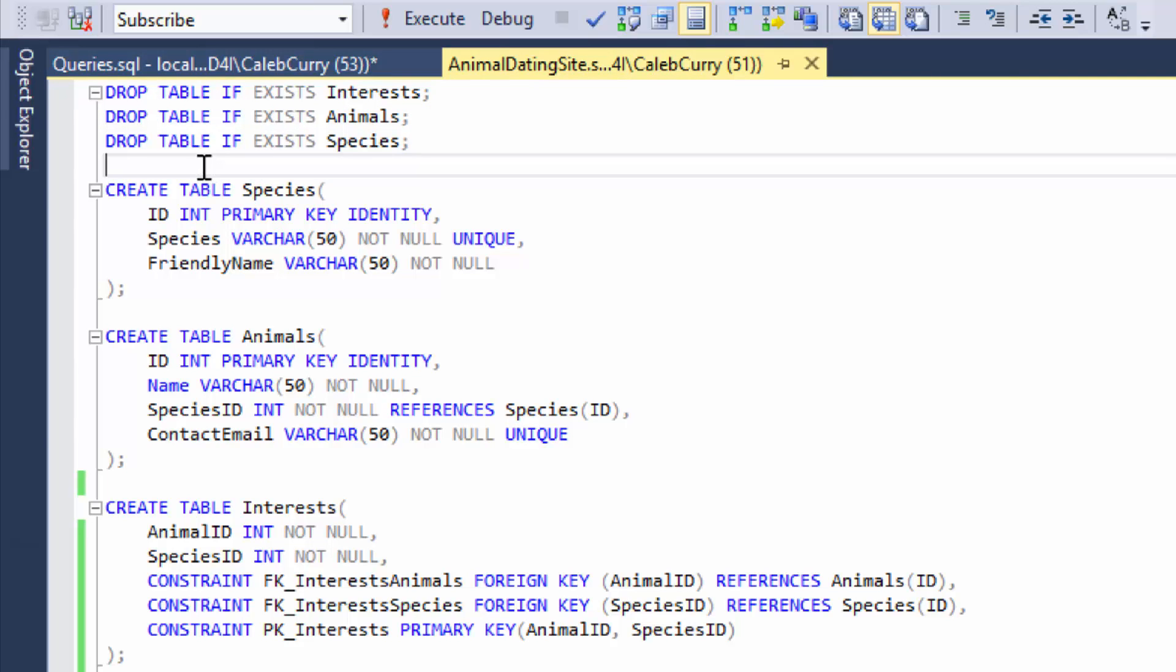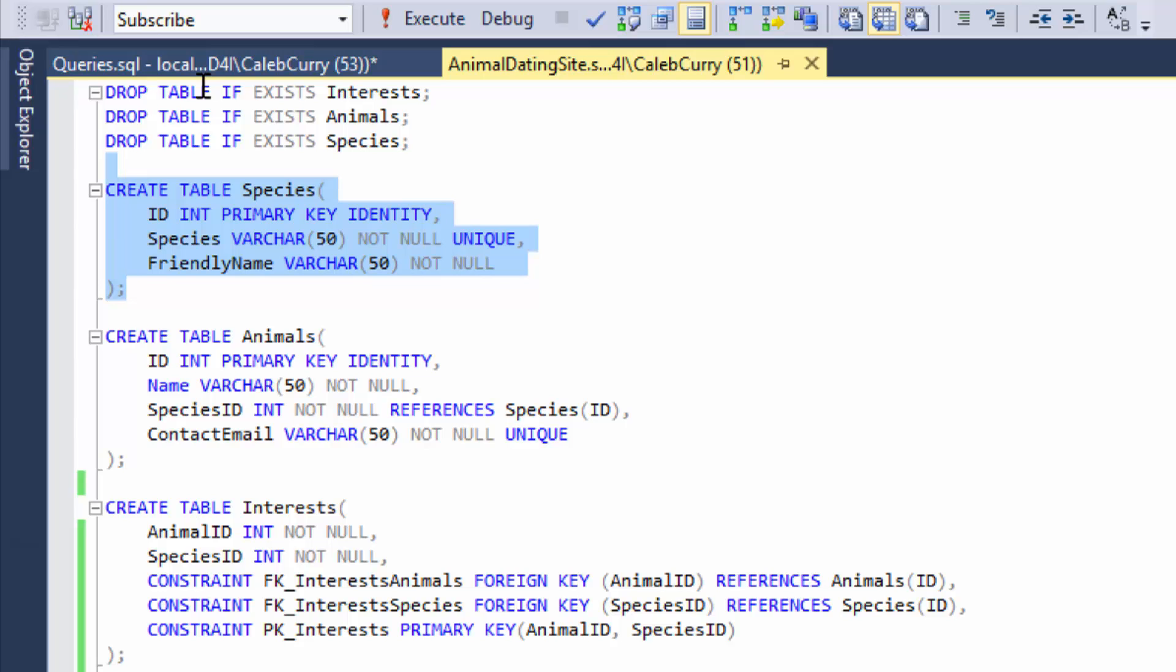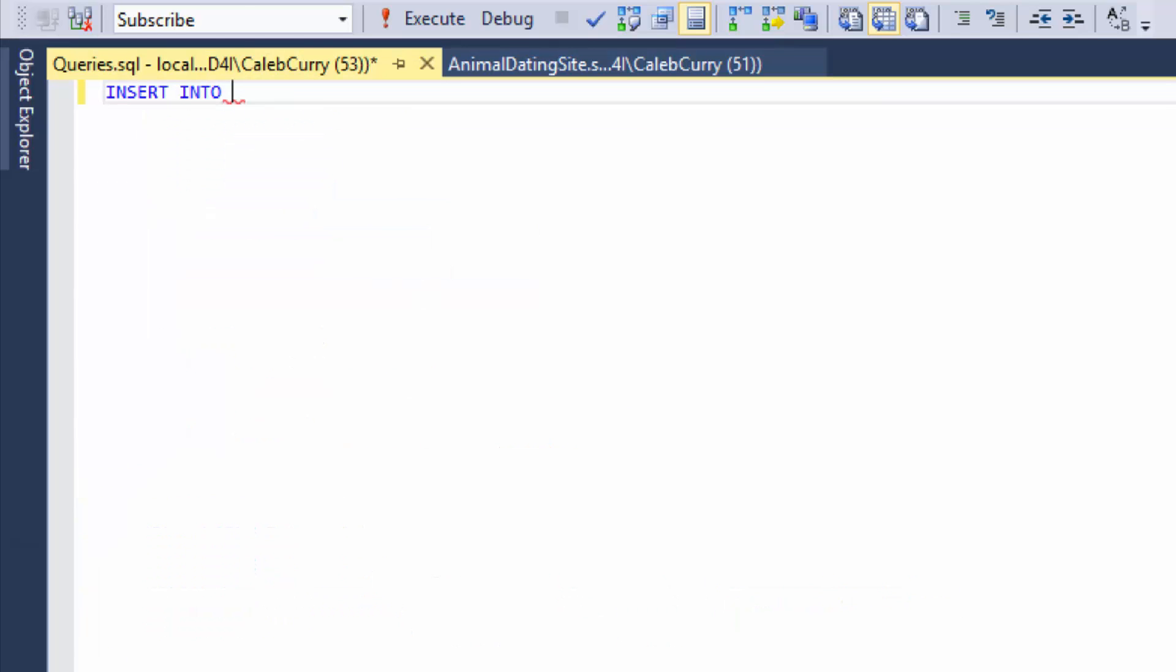You can see in here we are creating the species table first. That's because the other tables are going to reference this table. It works the same way with rows. We need to create the parent rows before we create the child rows. So let's go back to our insert statement.